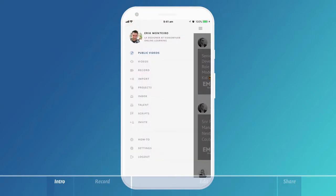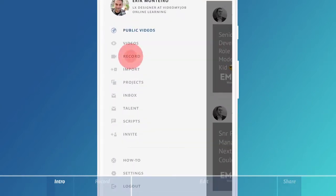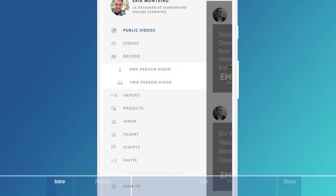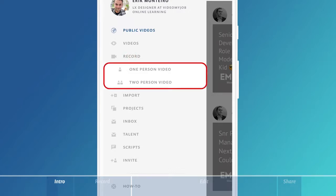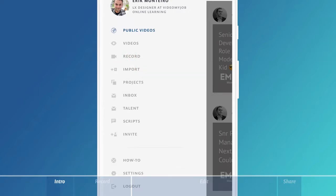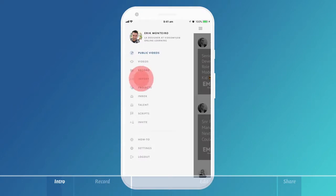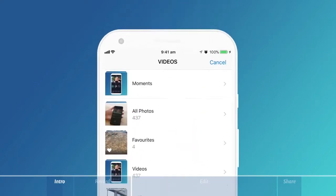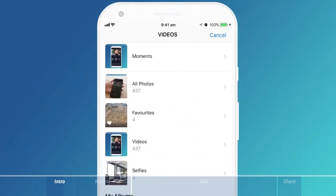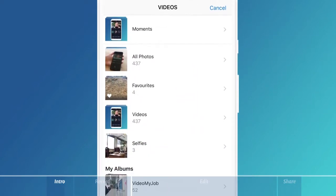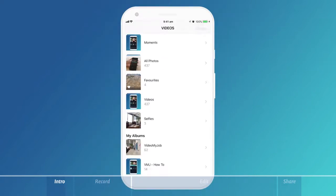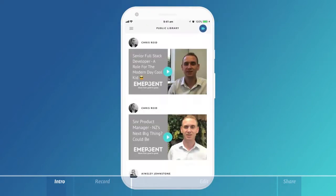You can create a video by selecting record and then choosing the one-person video template or the two-person video template. If you have already created your video, select import, then choose the video from your phone's media library to pull it through.